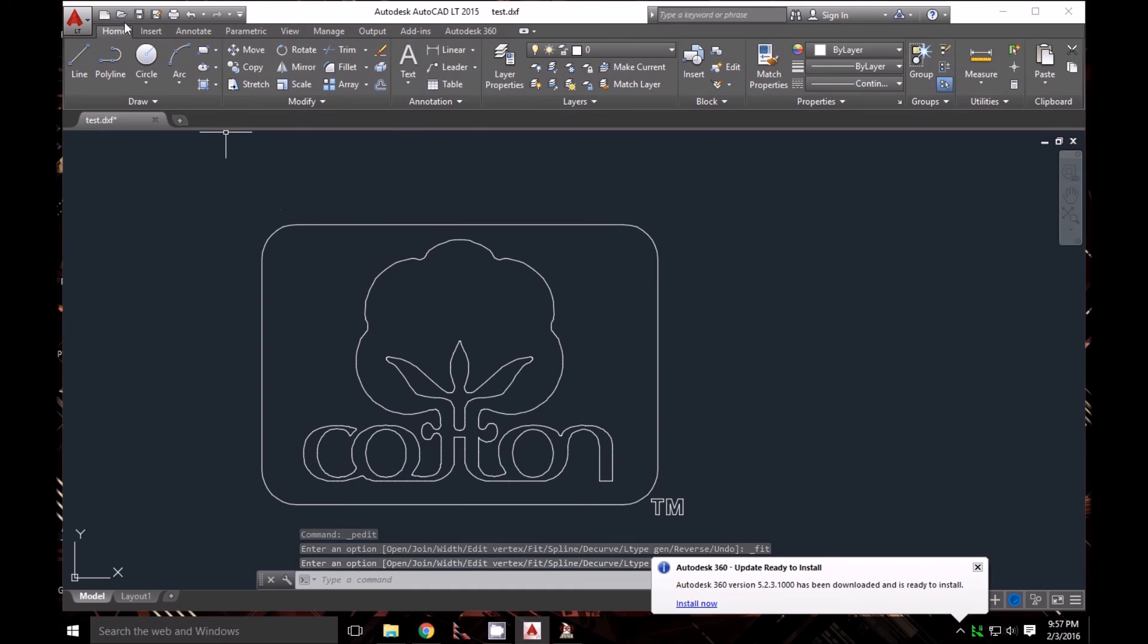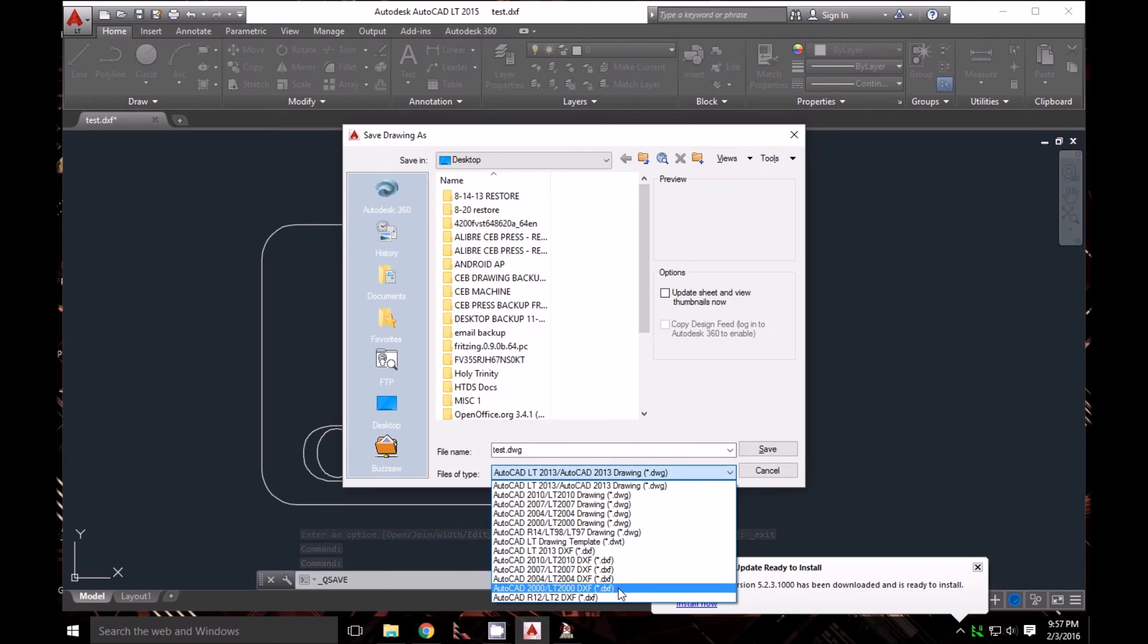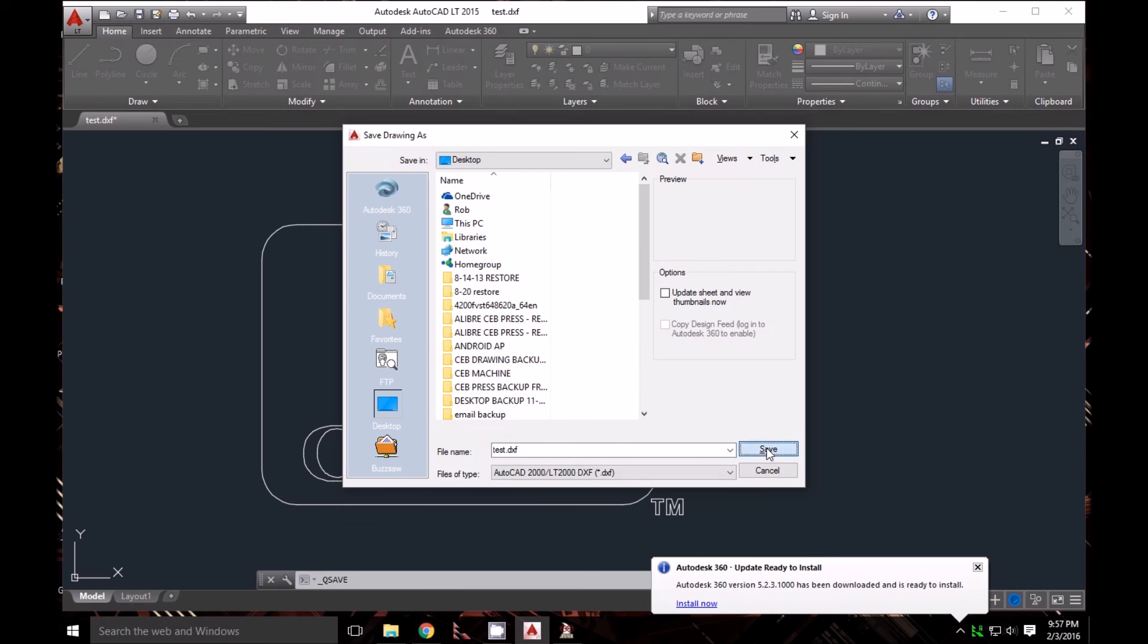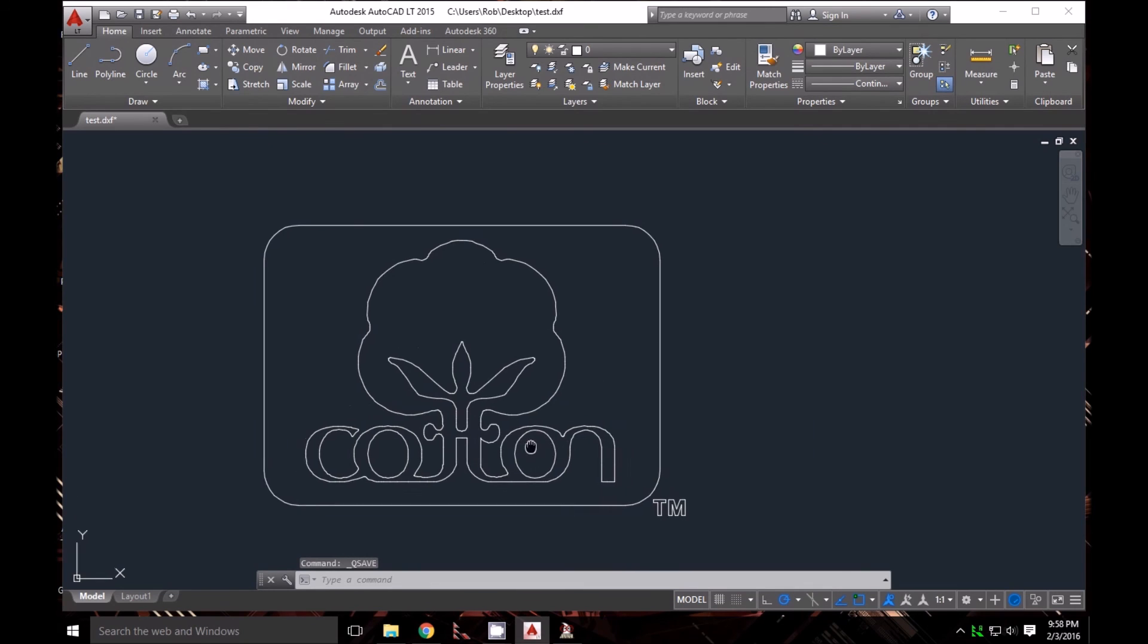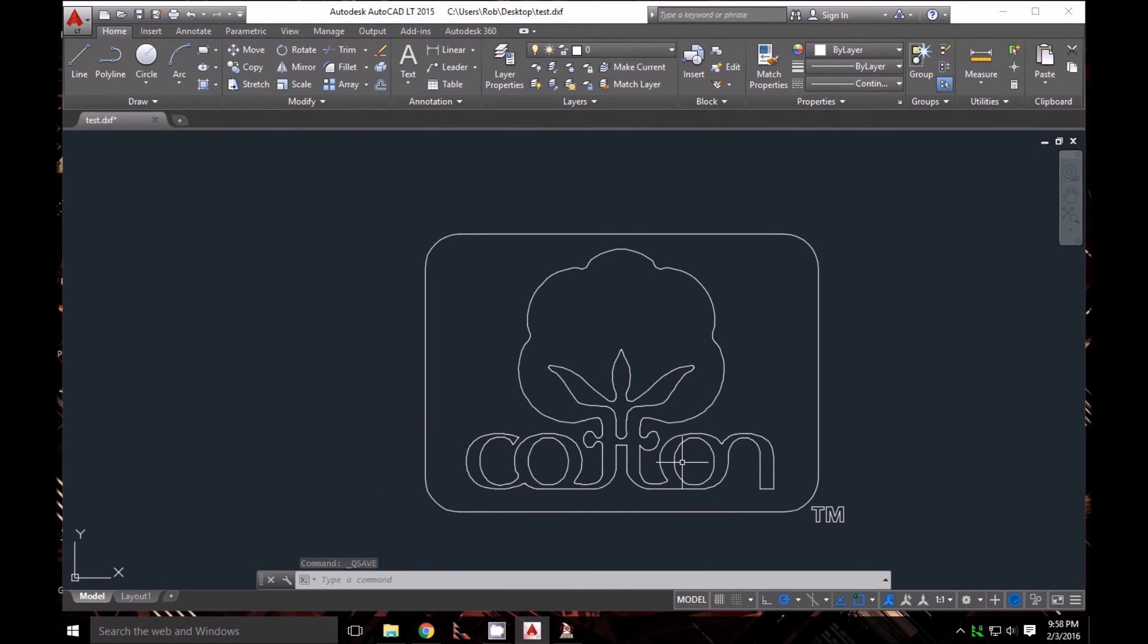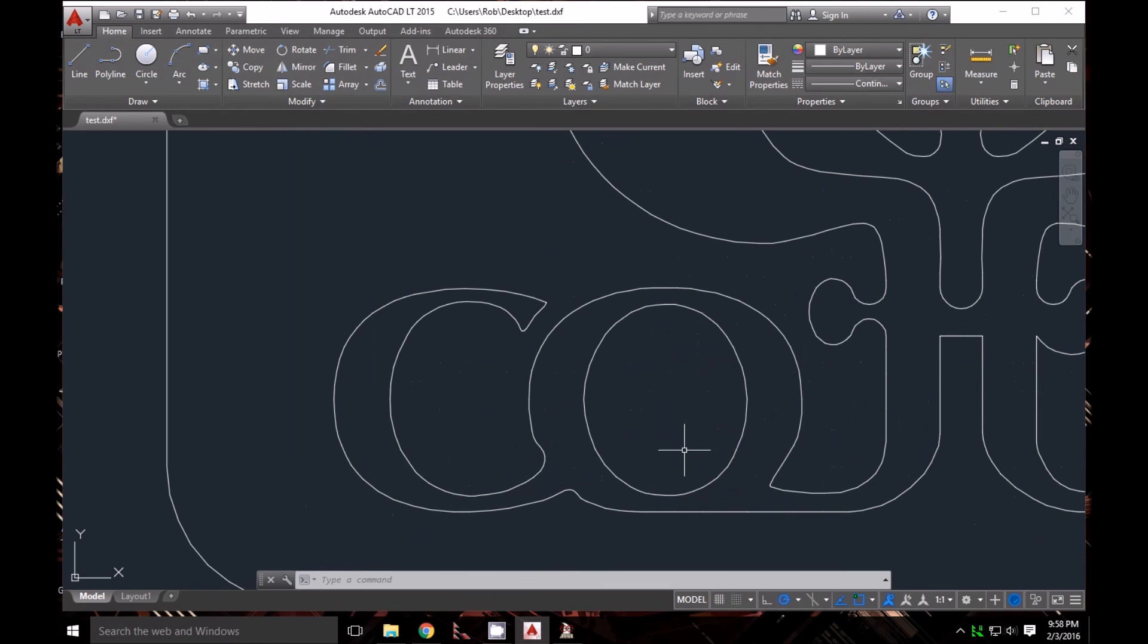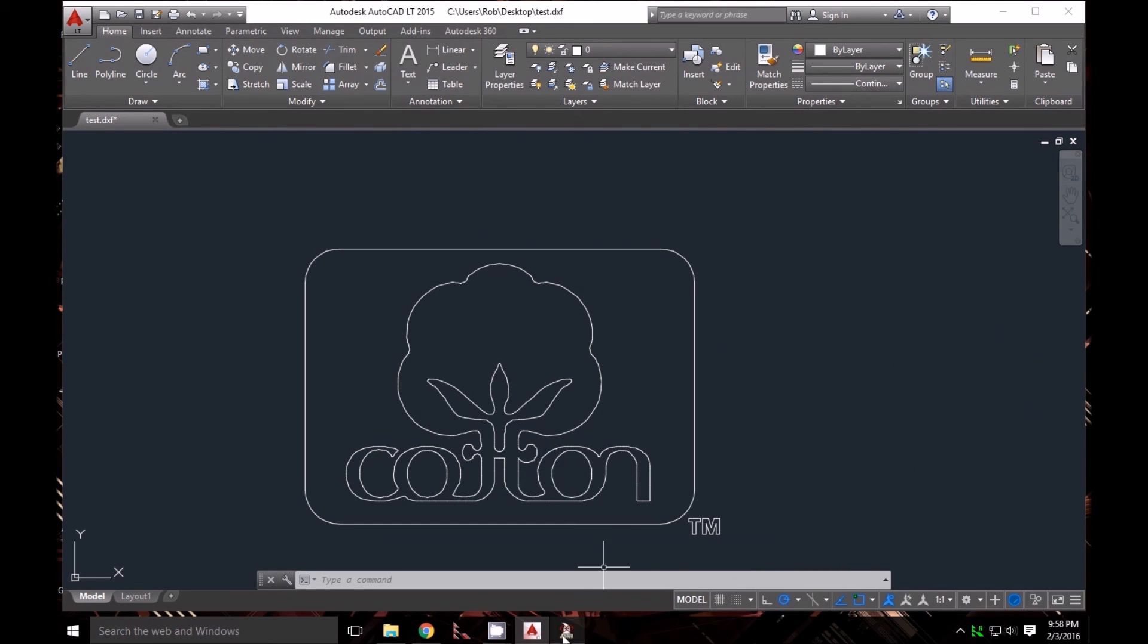Now I'll save that file. I'm going to keep it as a DXF because that's what I'll use to send to the laser cutters. Yes, I'll replace it. Now we have a DXF file that we can send to have it machined or laser cut. That's all there is to it.